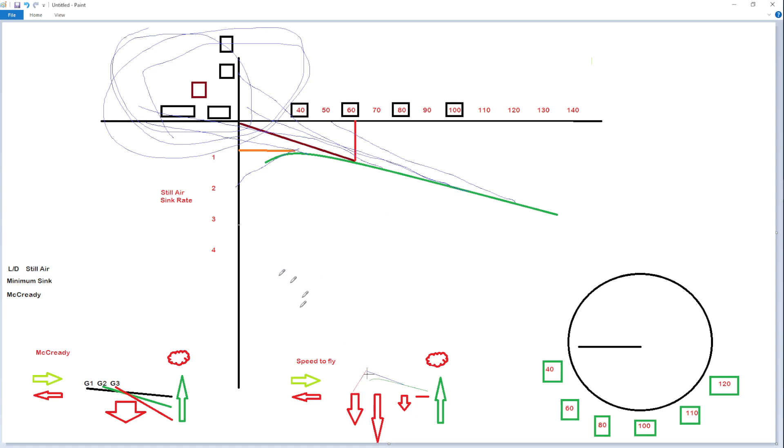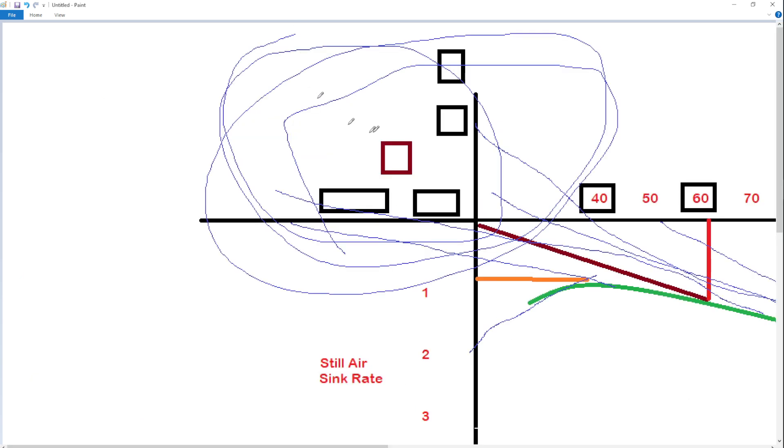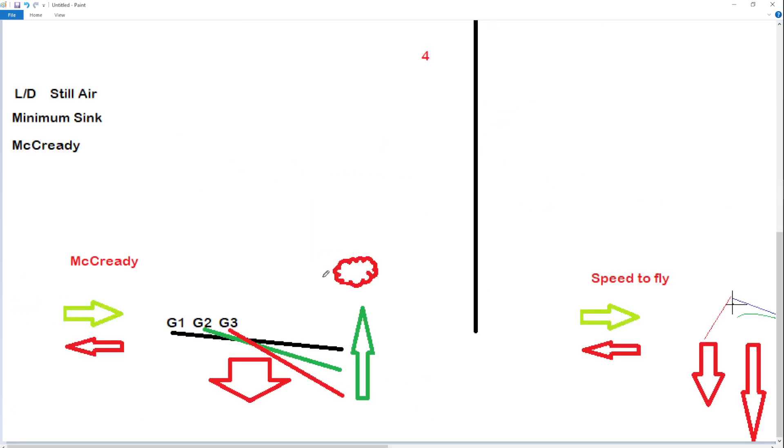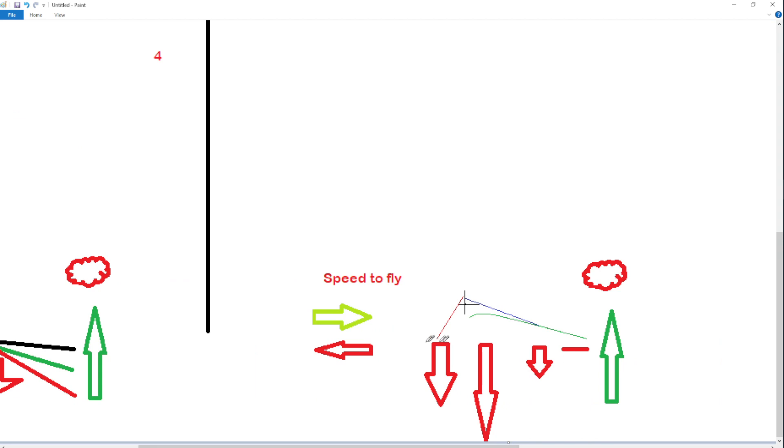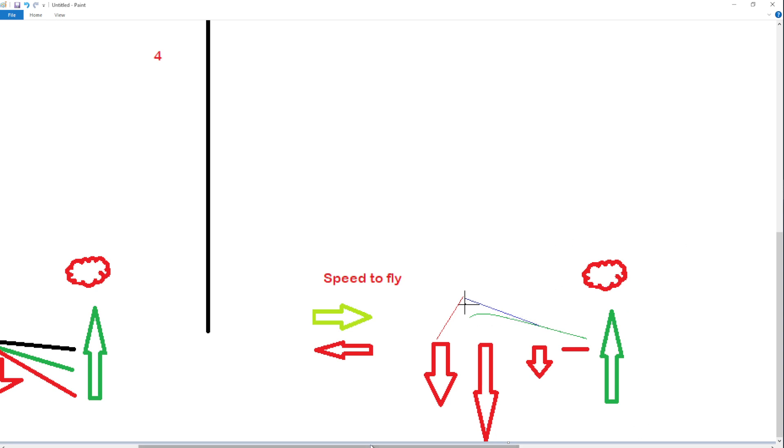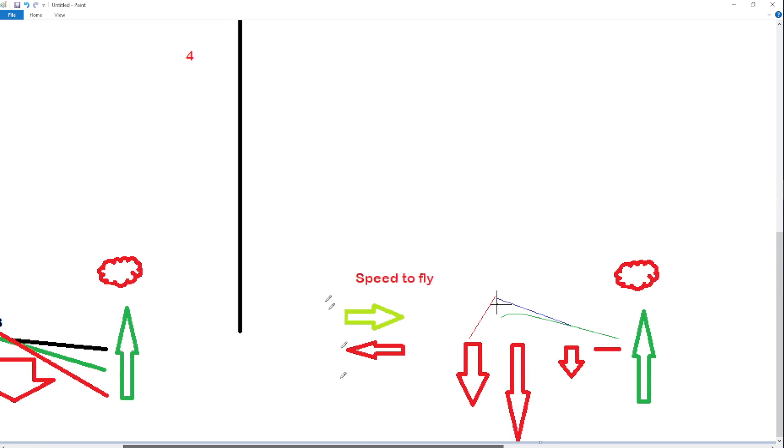So I change the origin. I'm going to zoom in down here. So all I do is change the origin to where I want to start to find out my best L over D. And this will give me my best L over D, my best length to get to this next thermal or the field or home, as my speed to fly to get the maximum L over D for a given condition to get to my goal, whether it's the next thermal or back to the airport.